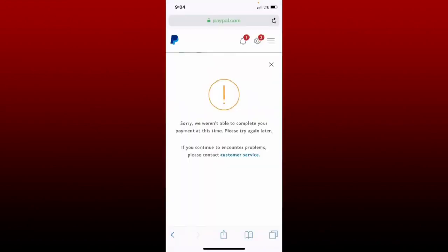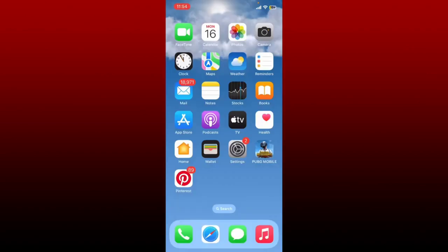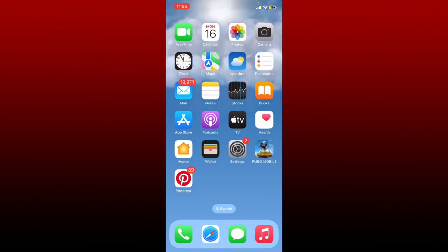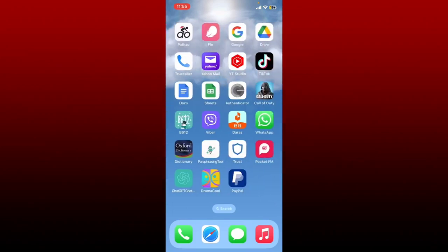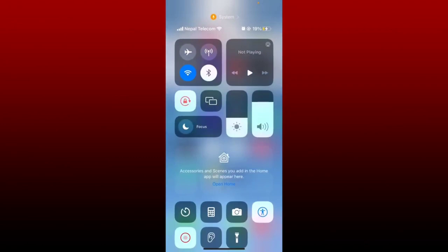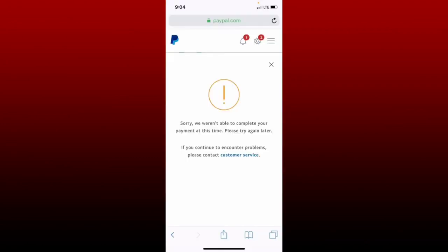How to fix the PayPal transfer failed issue: if you are trying to make a transfer on PayPal but your payment is not completing and shows an error message, here are some steps you could follow. There might be several reasons why a PayPal transfer may fail — it might happen due to insufficient funds in the sender's account, so make sure your PayPal account has enough balance. Next, make sure that you are connected to a stable internet, whether it is Wi-Fi or cellular data.